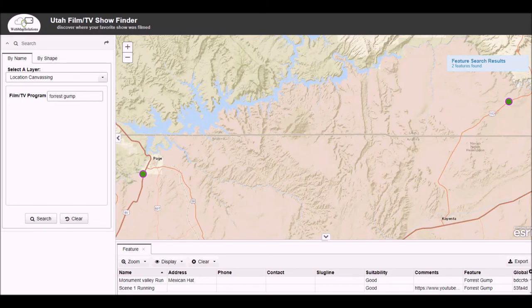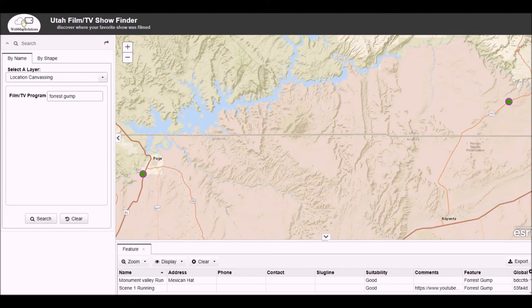You'll see there are actually two points on our map at the moment. One of them is the one we just showed, just south of Page, and the other one is actually in Monument Valley, just up in the right-hand corner. At the bottom of the screen you'll see the information attached to the point. Again, this is just dummy data, but we can add any other information that relates to those particular scenes. So that's the simple application that we've built. Thanks for watching.